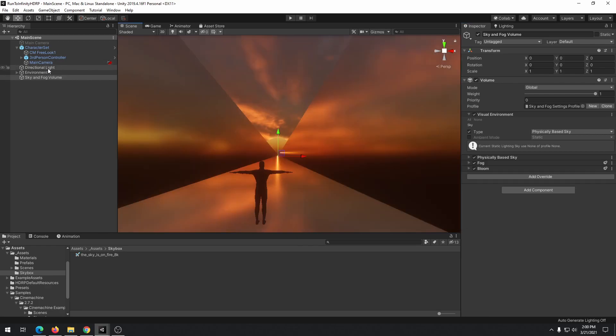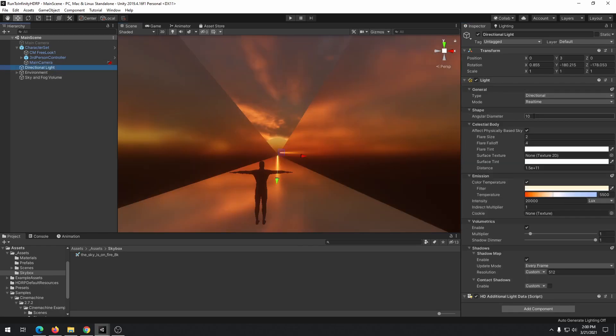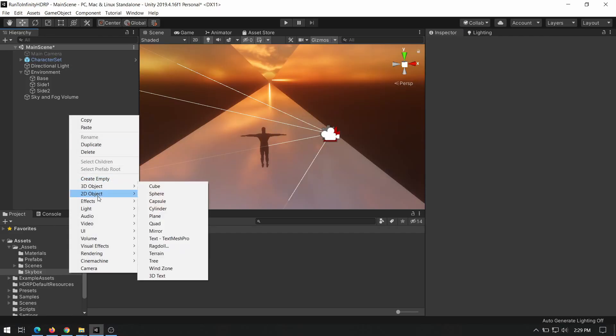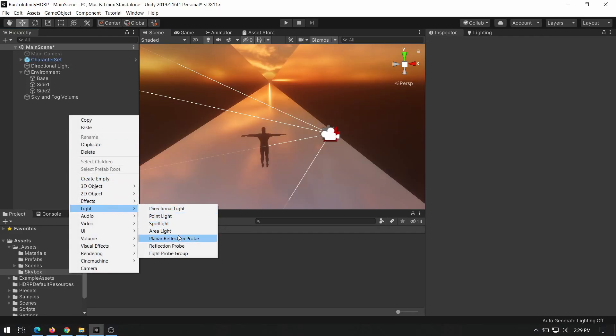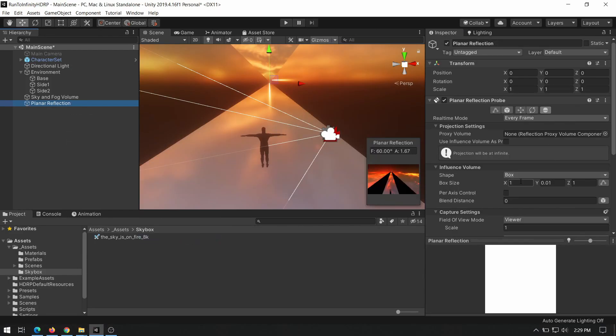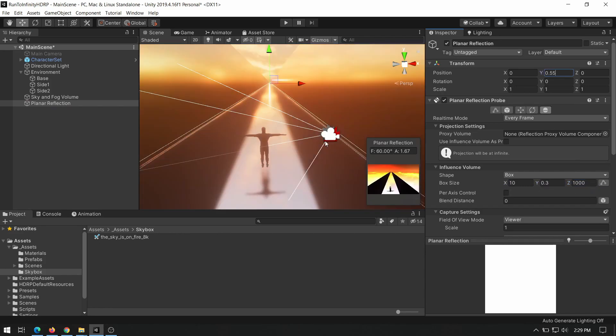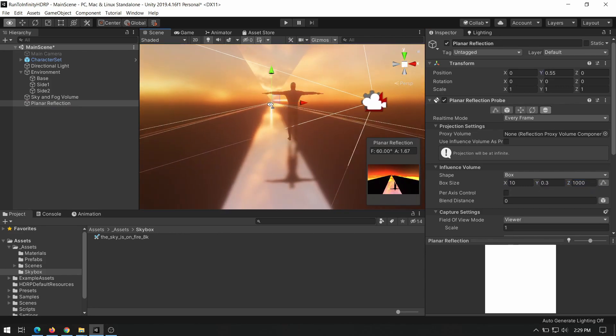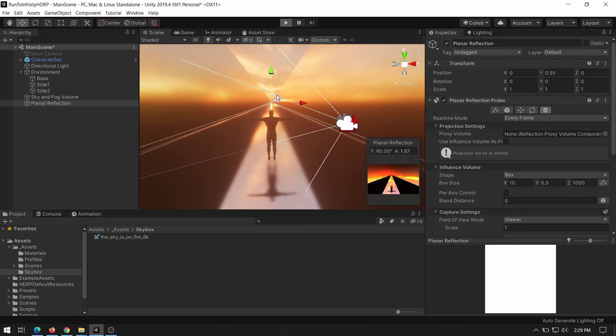Resize diameter of the sun to 5 to fit our scene. Add the planar reflection probe to make the character reflection on the floor and adjust position settings to fit the scene. Then test.